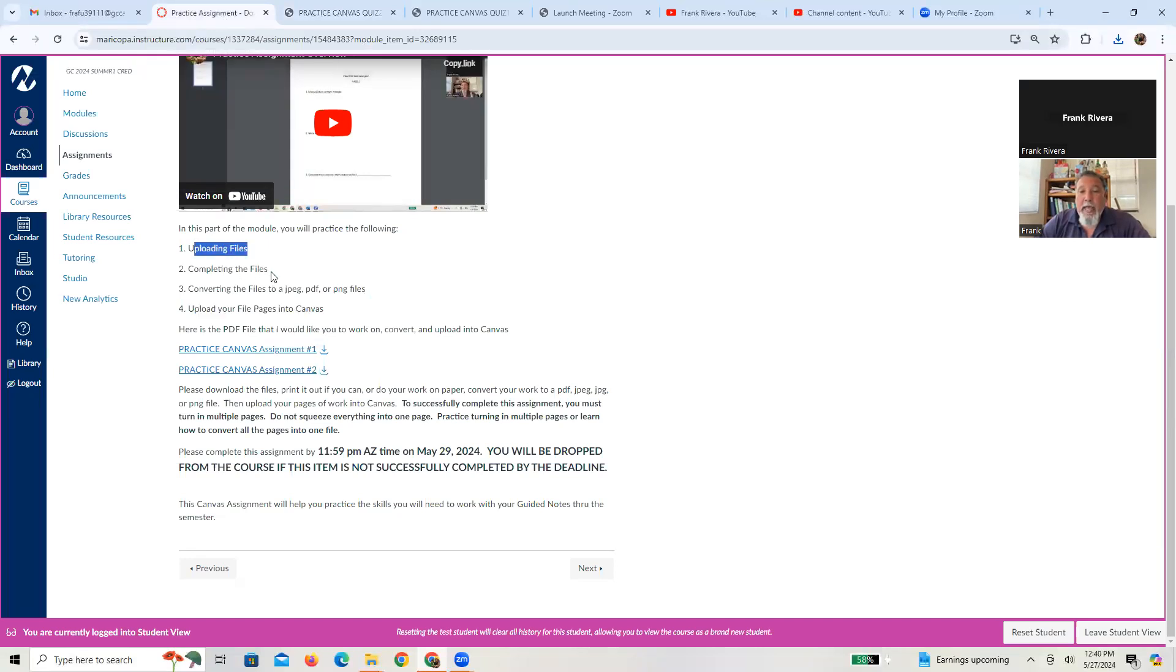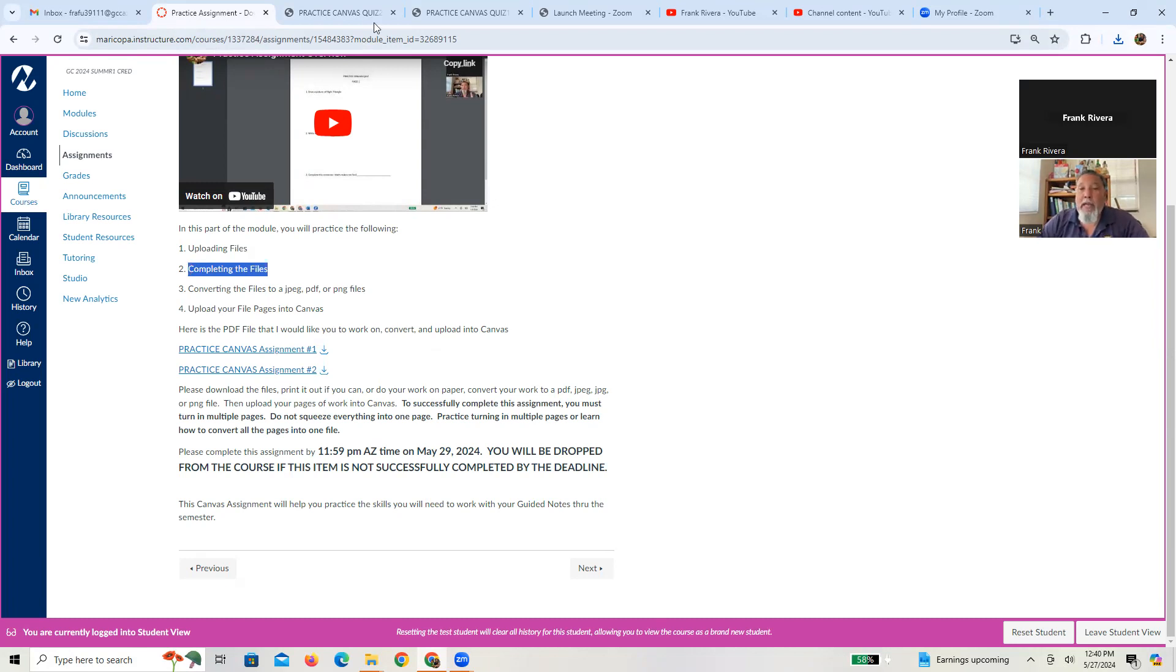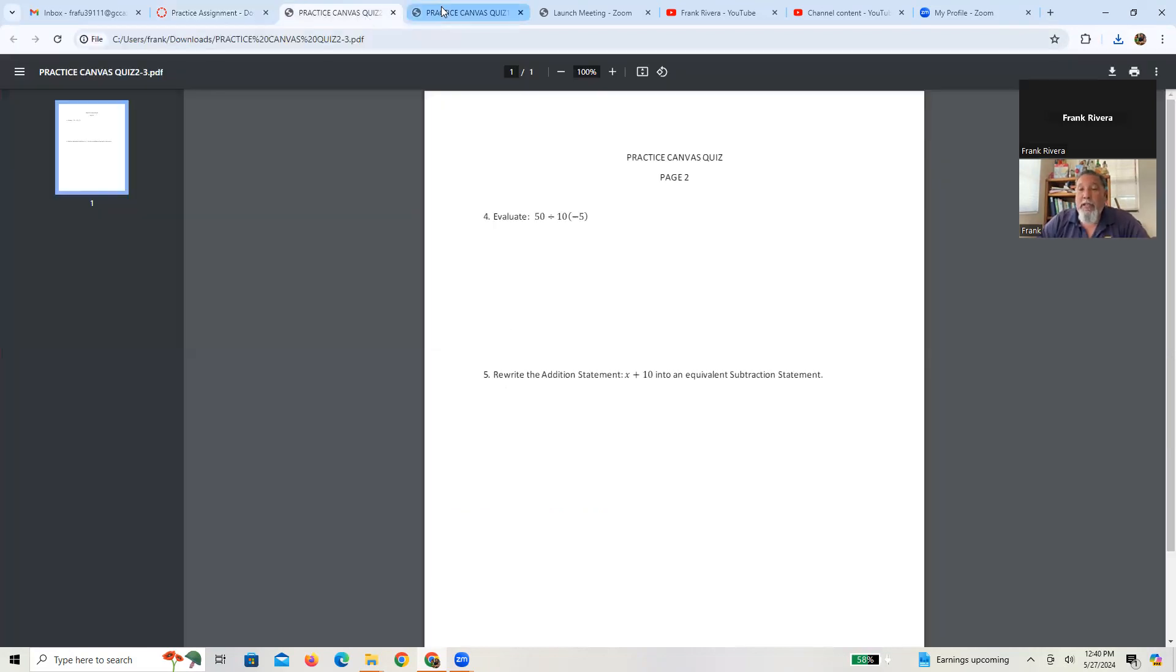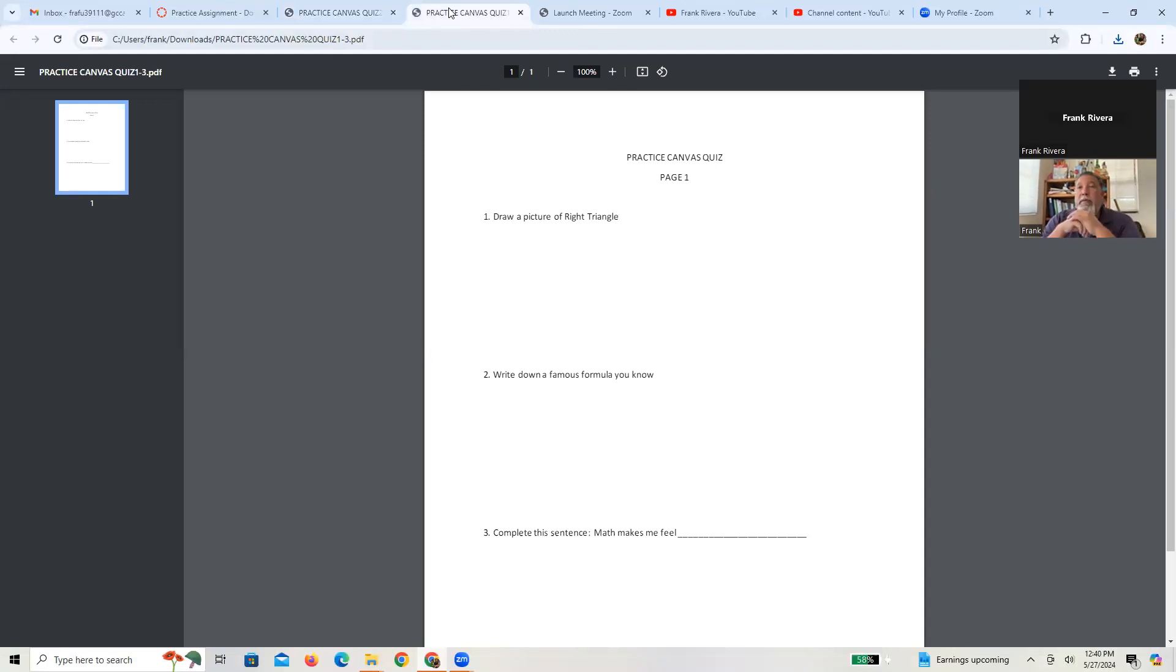Second one, how do you complete these files? Well, a lot of that depends on what kind of technology that you currently have. Many of you probably have a printer. So if you do, I would suggest that you actually print these out.